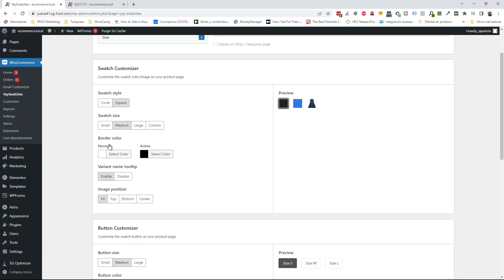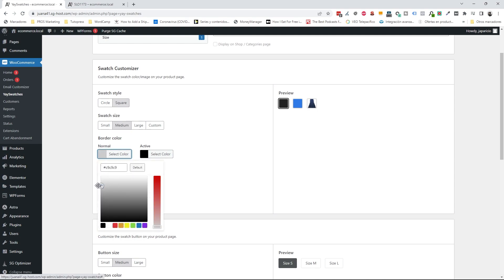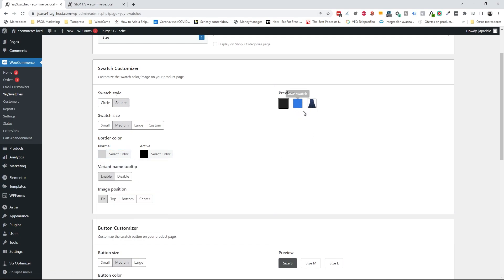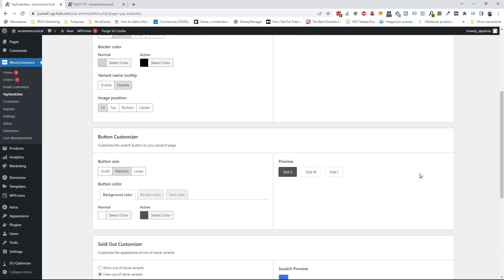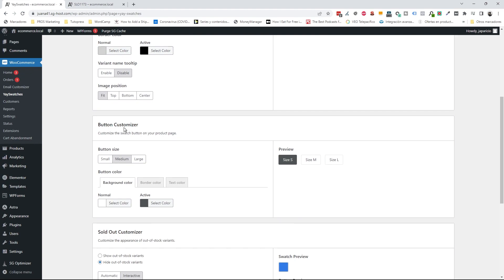For the border color in the normal state I'm going to select a light gray just to have a little border, and for the active color I'm going to leave it as black. For the variant name tooltip option you can enable or disable it — I'm going to leave it disabled. For the image position I think the best option is 'fit,' but you can also select top or bottom.